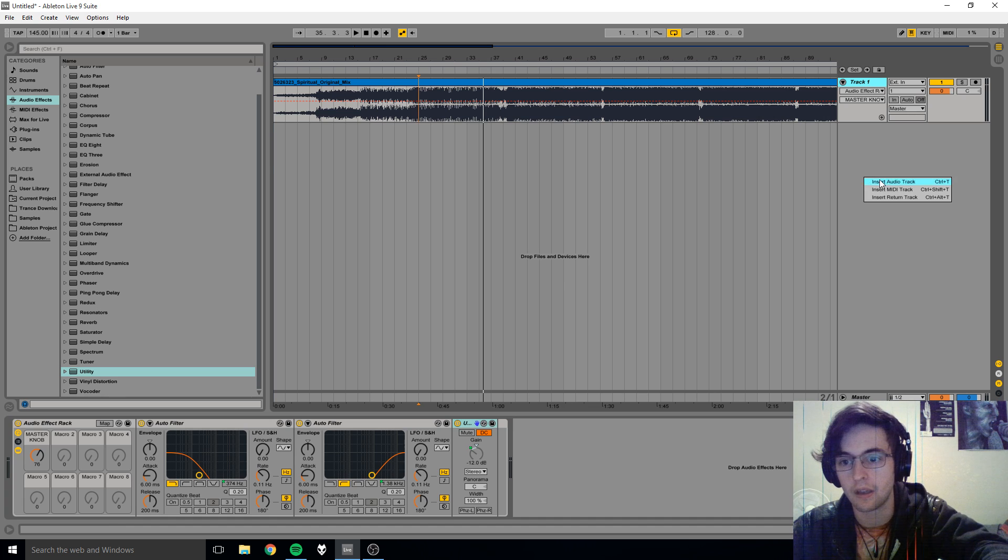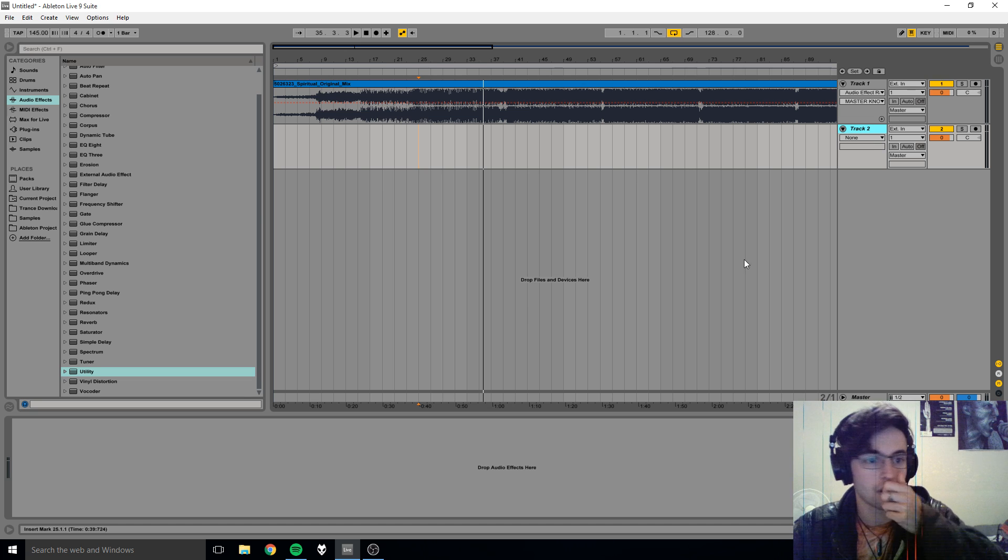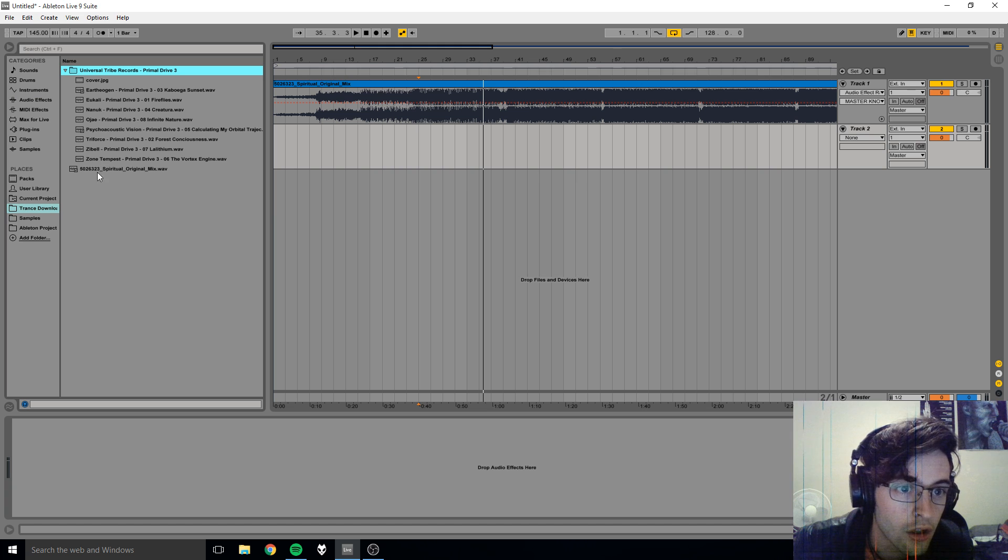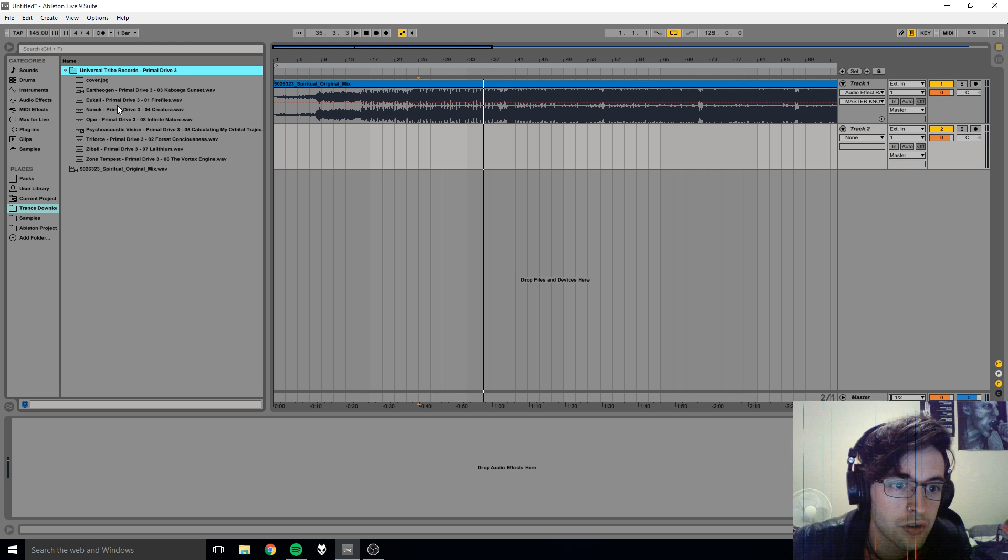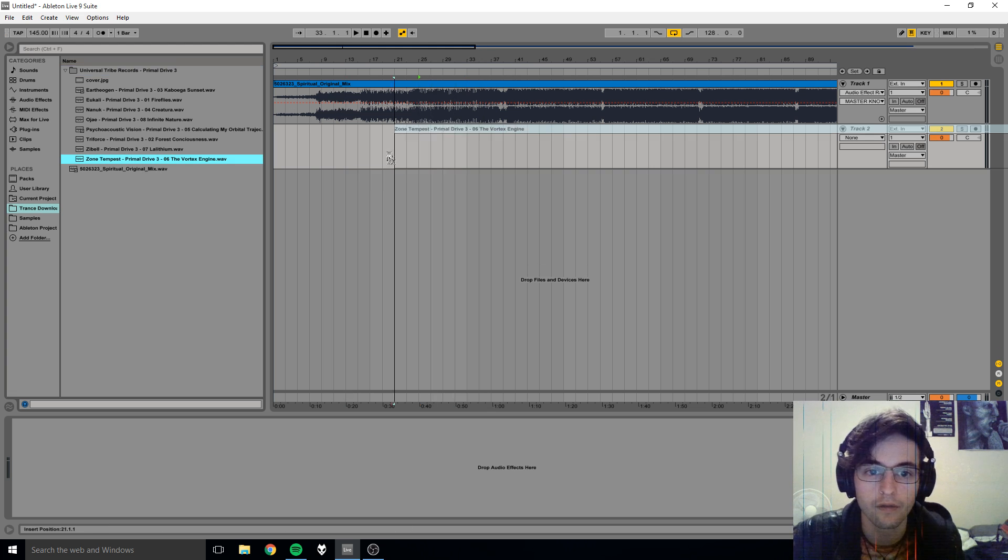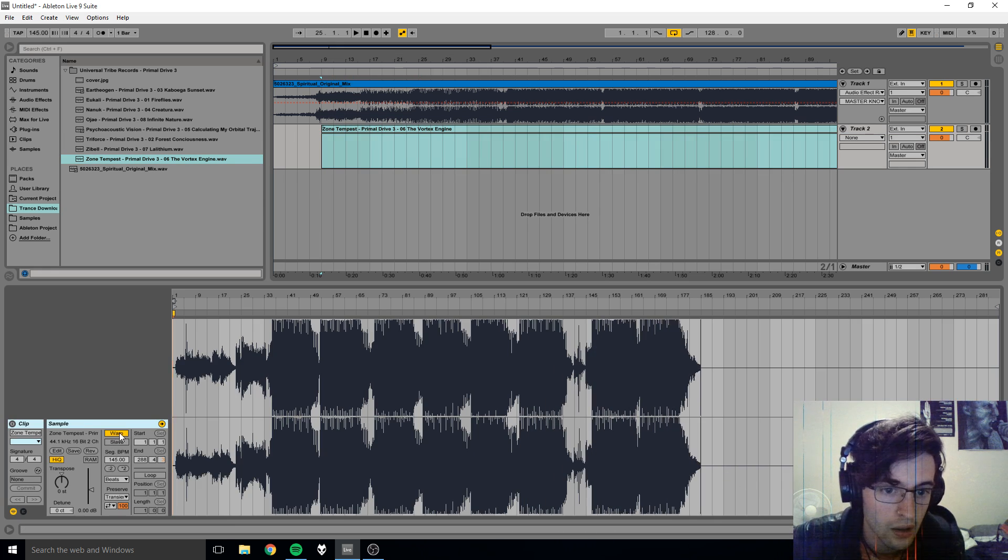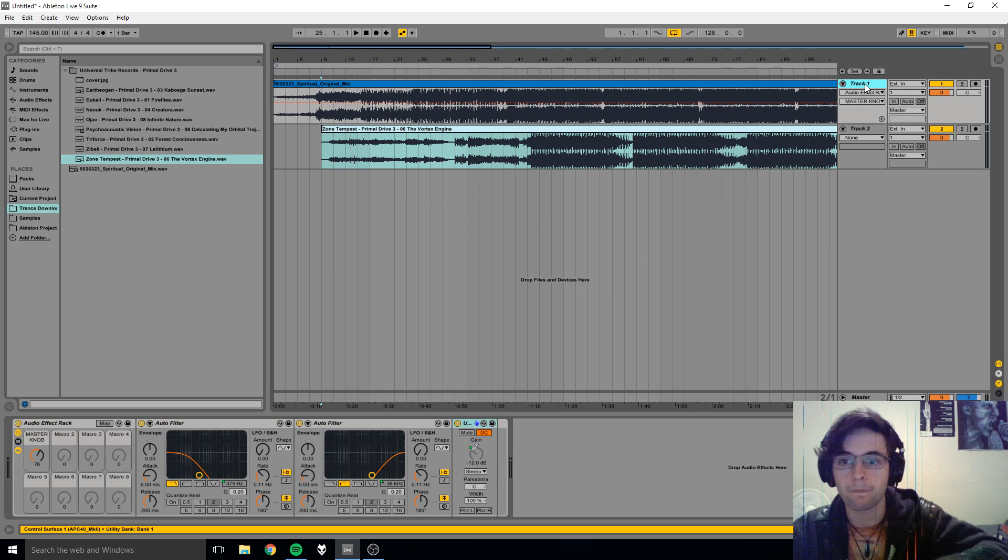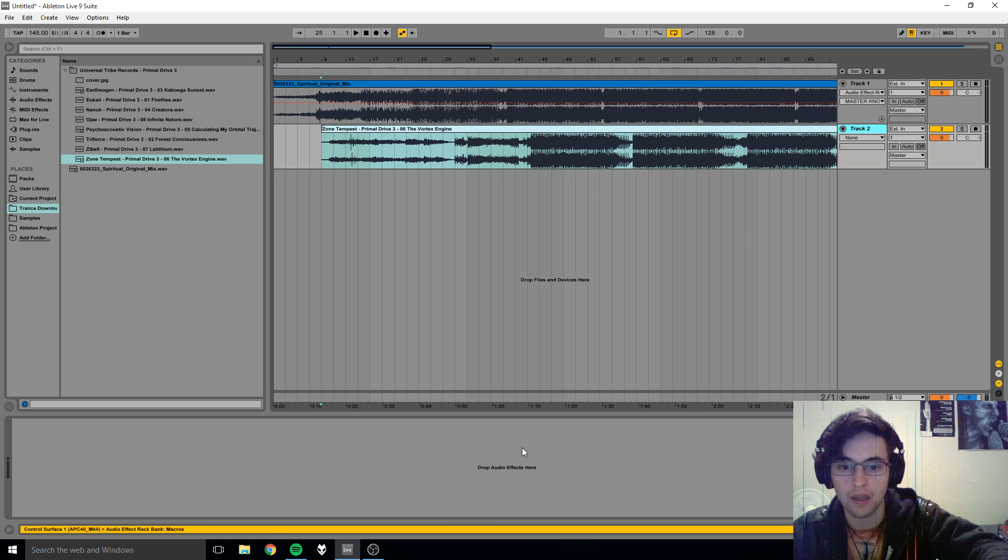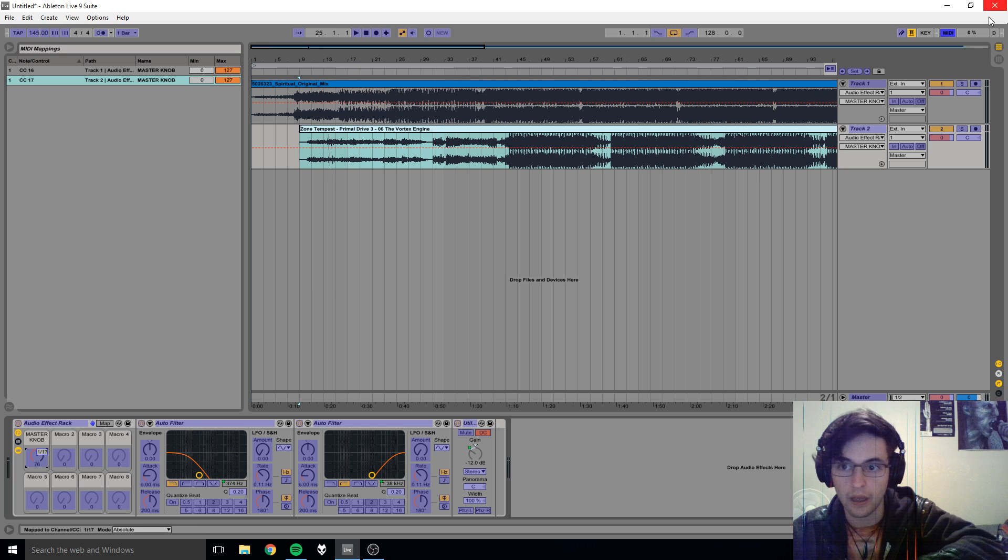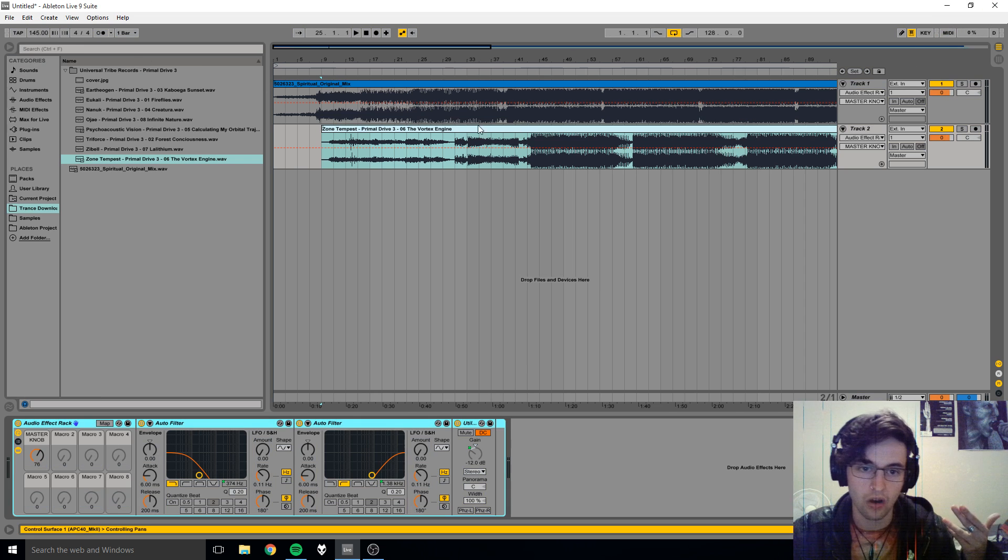Track one, track two. Can I actually even find another track that I've got here? Yes I can - Universal Tribes, sorry, Tribe Represent. I don't know whether any of these tracks are anywhere near the same speed as this one, but let's just pull one in for the sake of it. Zone Tempest Vortex Engine. We'll just unwarp it, so let's go copy paste, and then we have to remap this knob because I don't have it mapped yet.